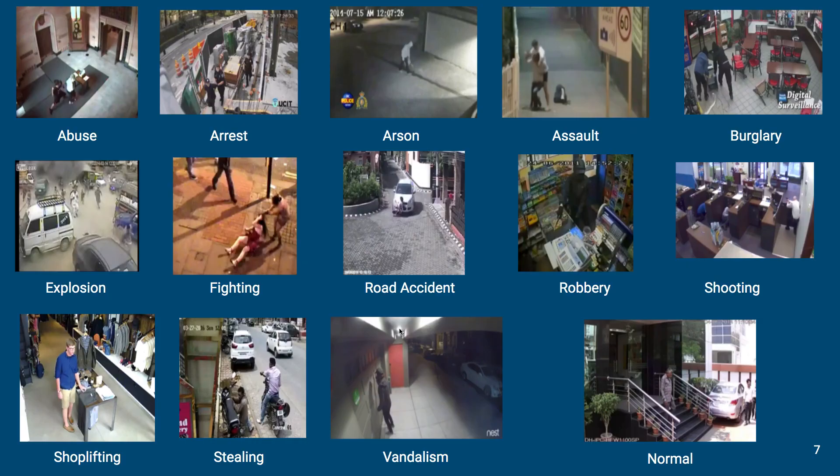The HR-Crime dataset is divided into 13 crime categories. These are example frames from each crime category and an example frame for the normal category. As can be seen from these examples, the HR-Crime dataset is quite complex compared to the ShanghaiTech dataset.